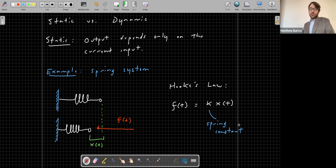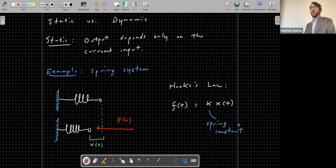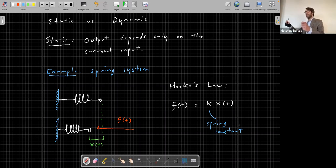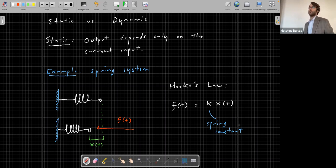What is the input and output of this spring system? You could think of f(t) as the input and x(t) as the output — you apply a force and get a displacement. Or you could think of the displacement as the input and the induced force as the output. The input and output depend on what question you're interested in answering.